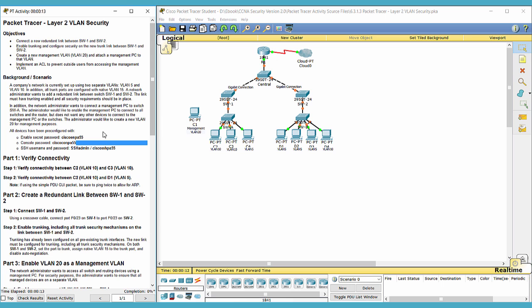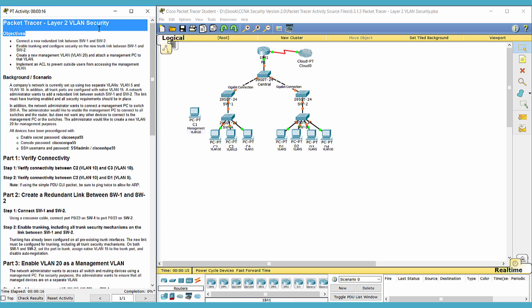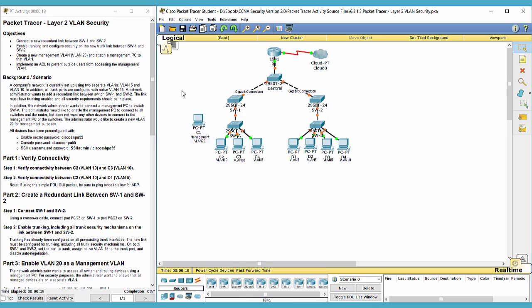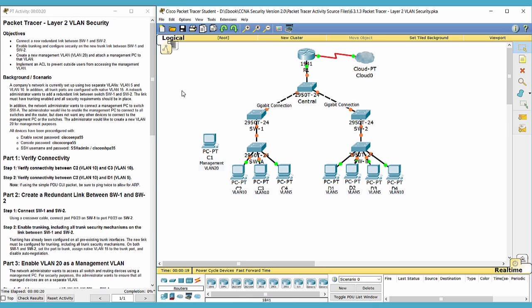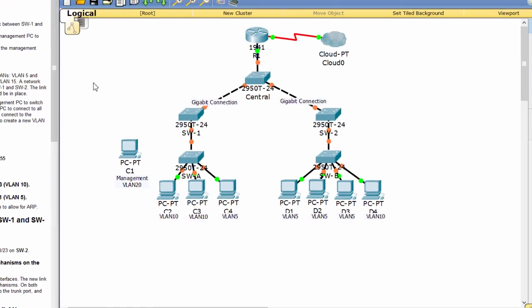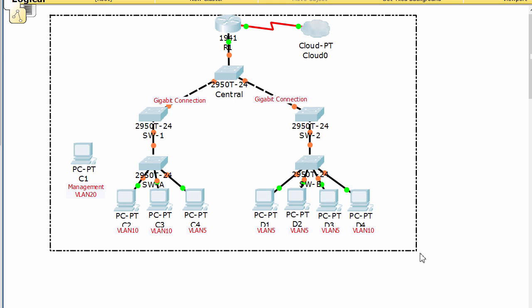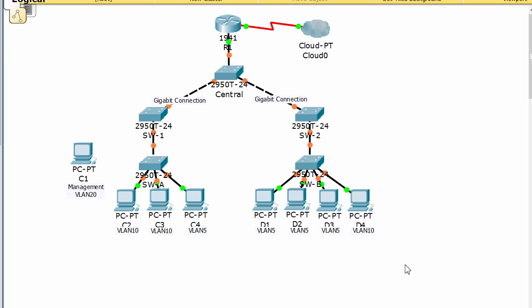Hello everyone, this is CCNA Security Lab 6313, and this is our topology. Today we'll configure layer 2 VLAN security.